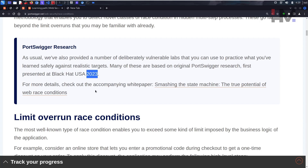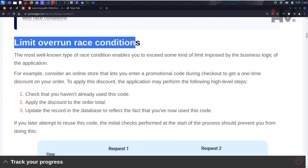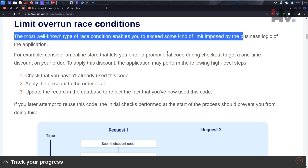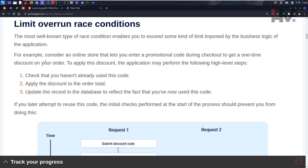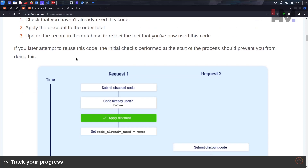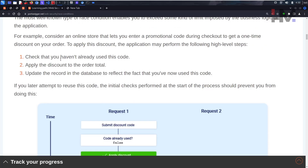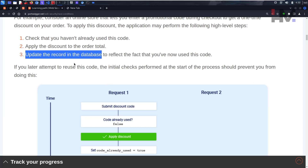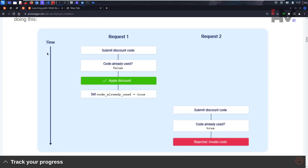The most well-known type of race condition is limit overrun, which enables you to exceed some kind of limit imposed by the business logic of an application. For example, when applying a promotional code, the normal flow is: first check that the code hasn't been used, then apply the discount to the order total, then update the record in the database.